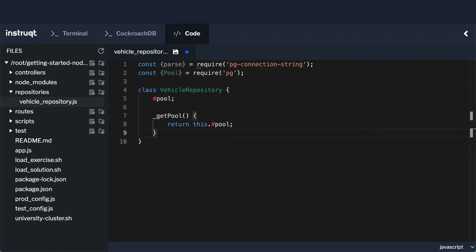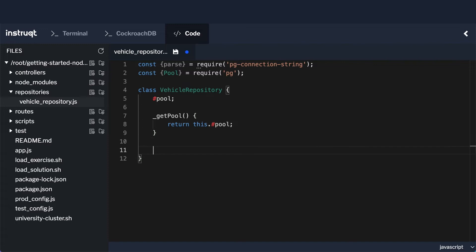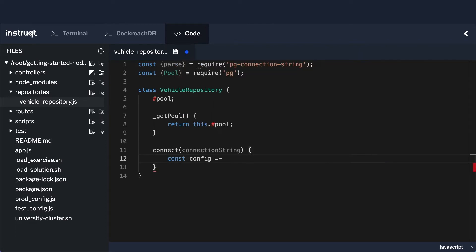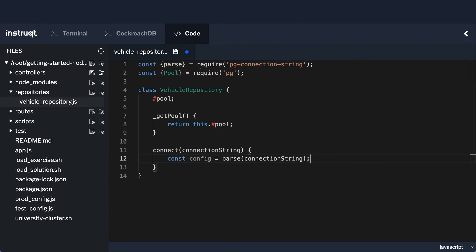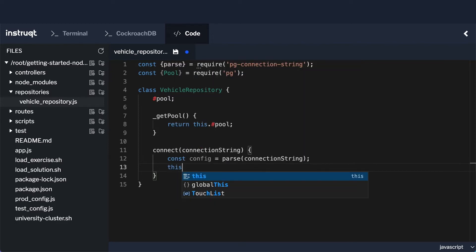I'll note that this getPool method is actually intended to be protected. However, JavaScript doesn't have the concept of protected — even though they've introduced private, they haven't introduced protected. So we've prefixed it with an underscore to signal that it's intended to be protected; it's basically there for use by the tests, not other parts of the code. Next we need a public method called connect, which takes a connection string and creates a const config equal to parse — using that parse component to parse the connection string and return an object with all the connection pieces. Then we set this.#pool equal to new Pool, passing in that config object.